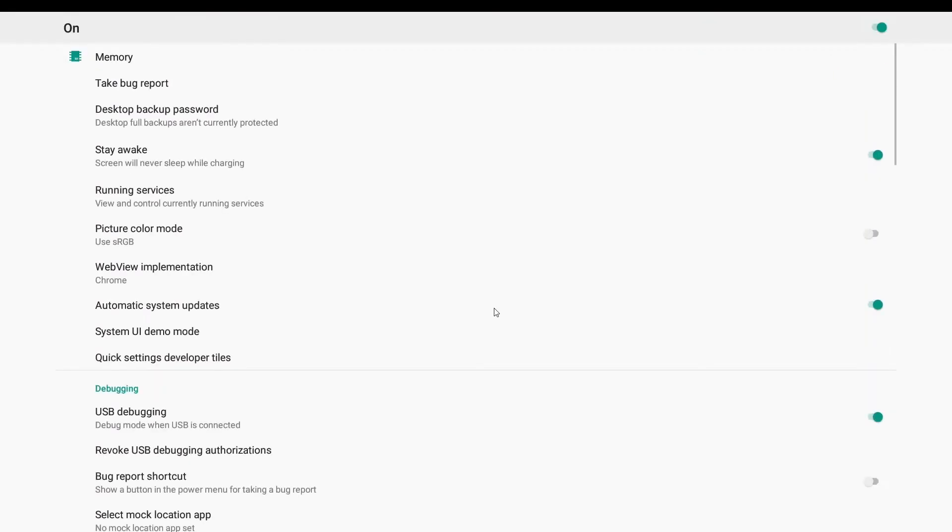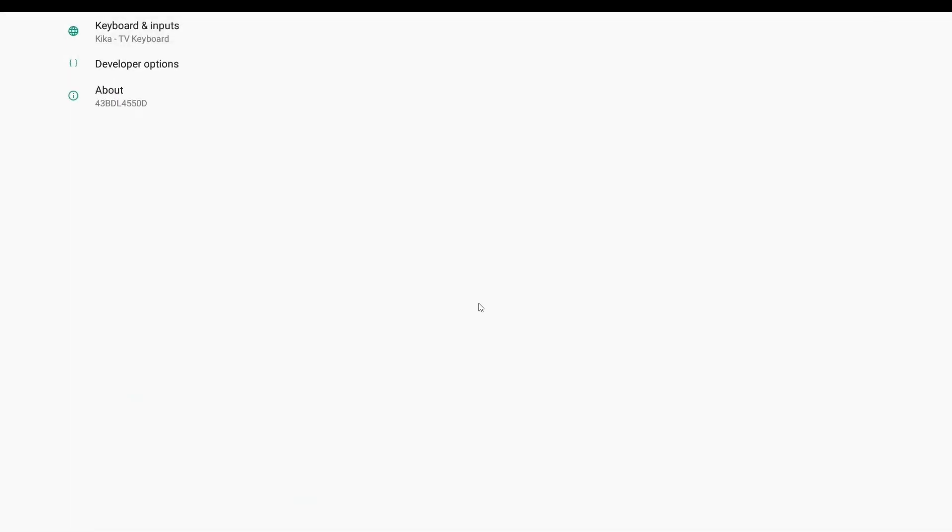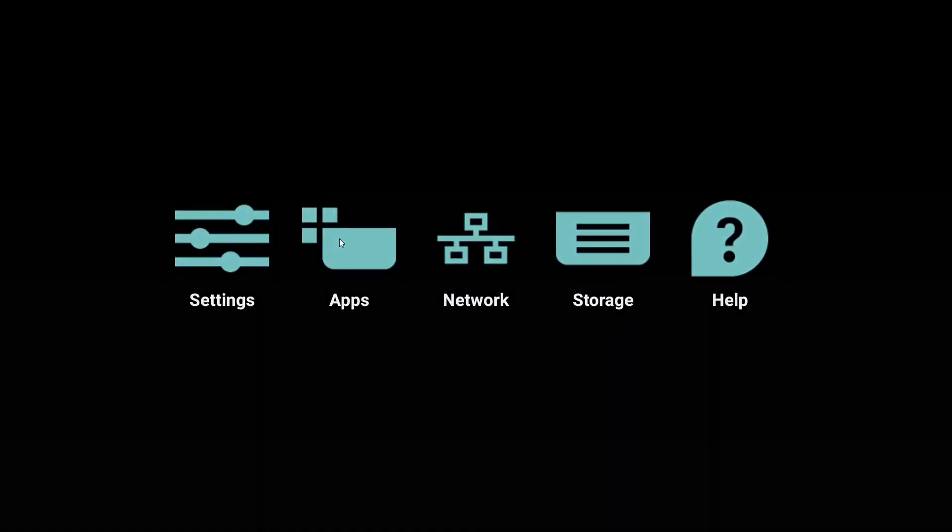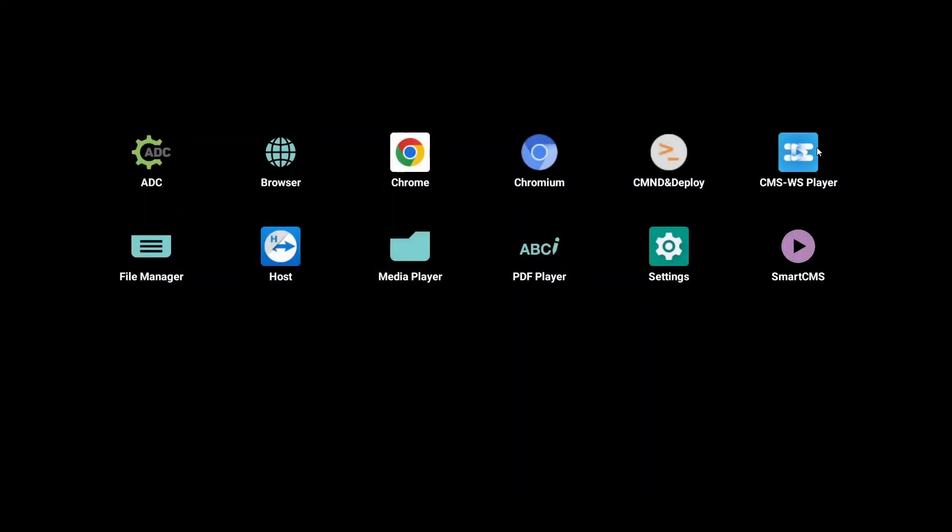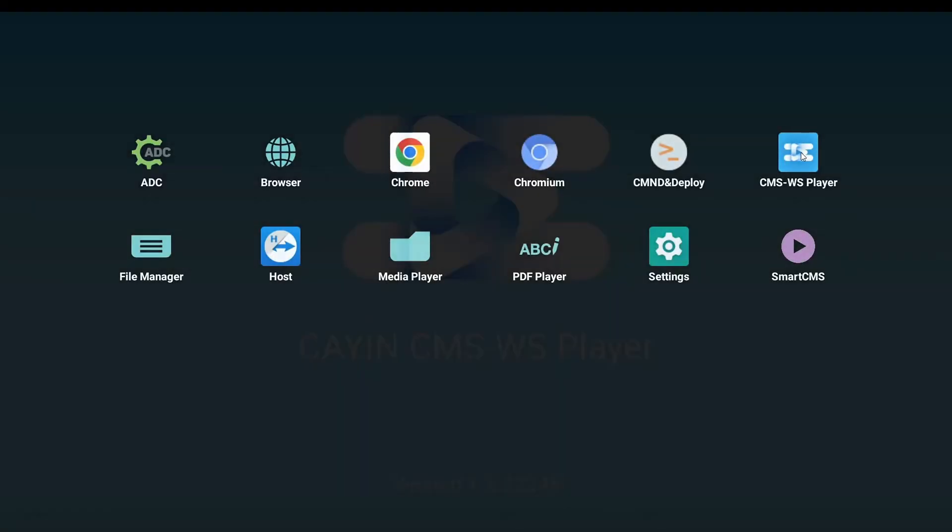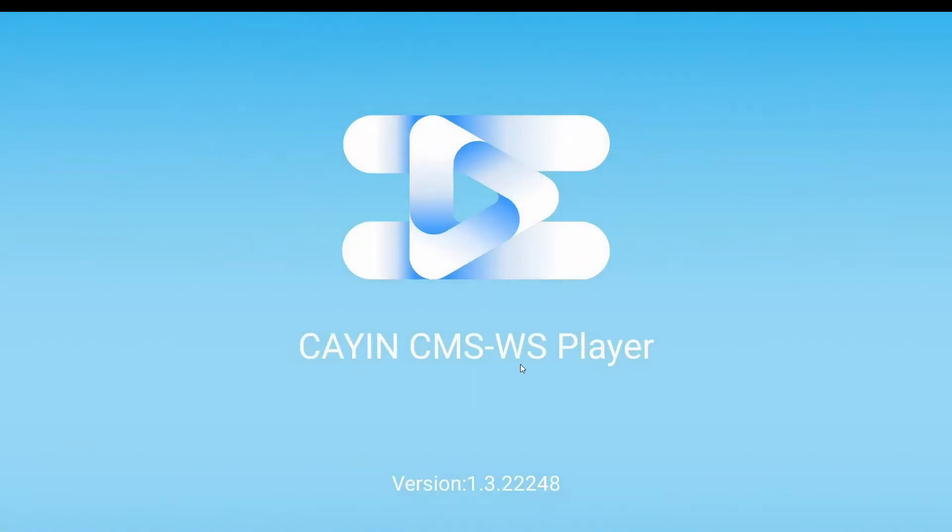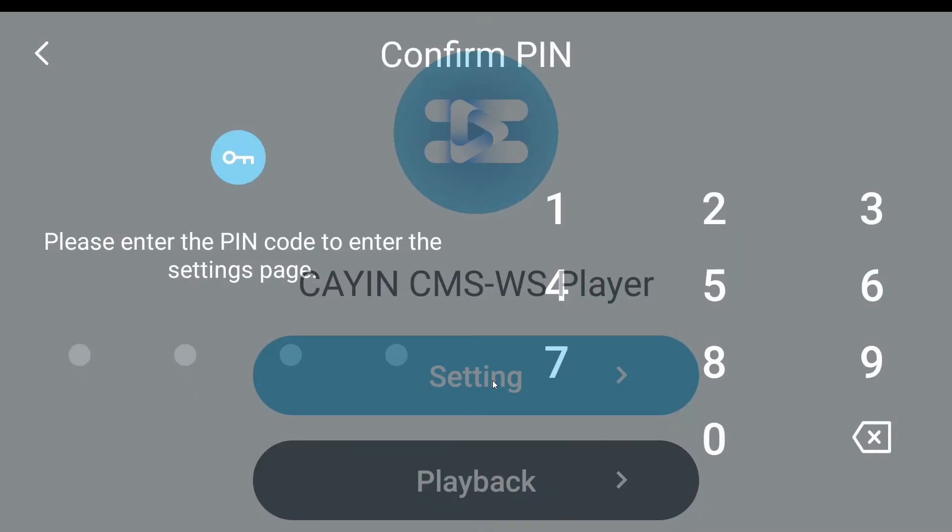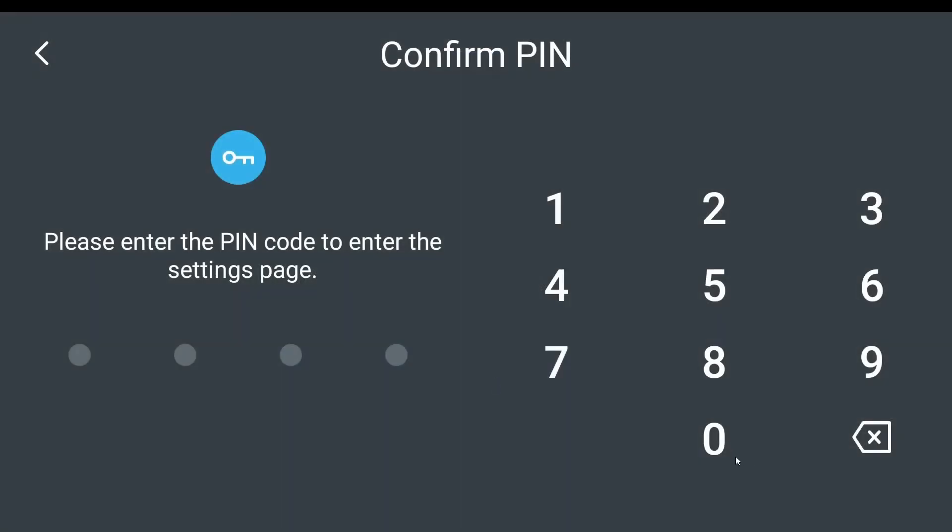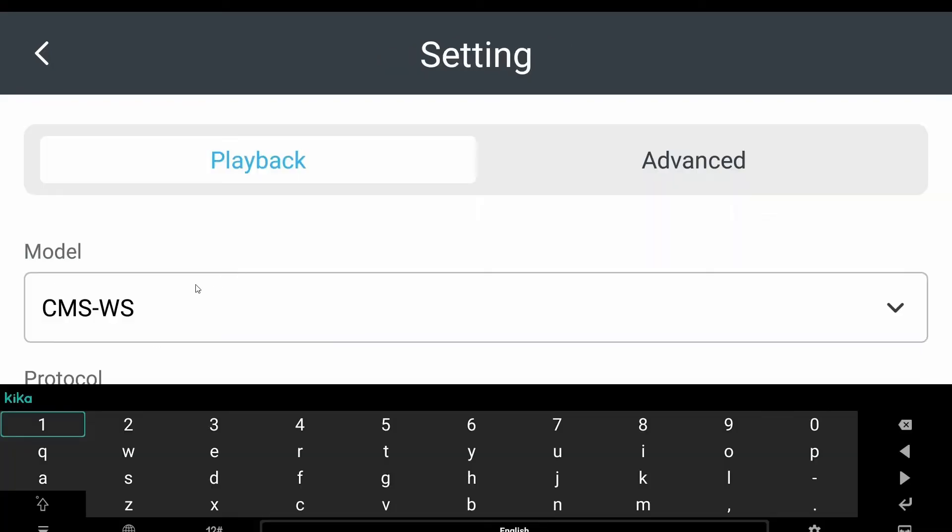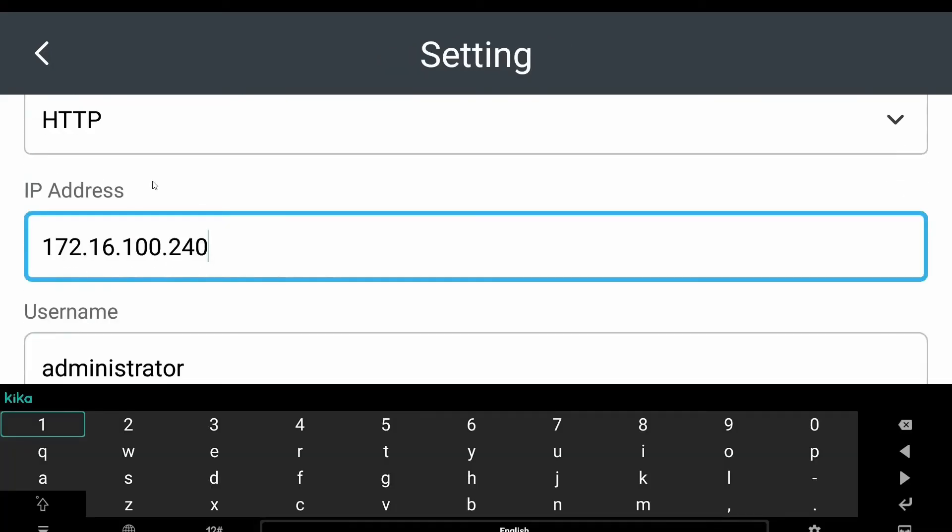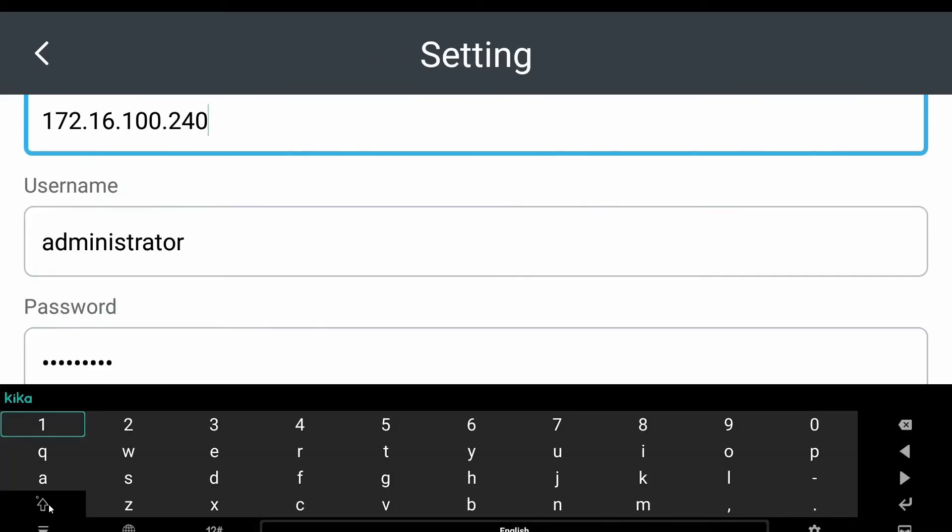Go back to the previous page and enter apps. After finding CMSWS Player, execute CMSWS Player. Enter settings and enter the PIN code. Fill in your player data completely.